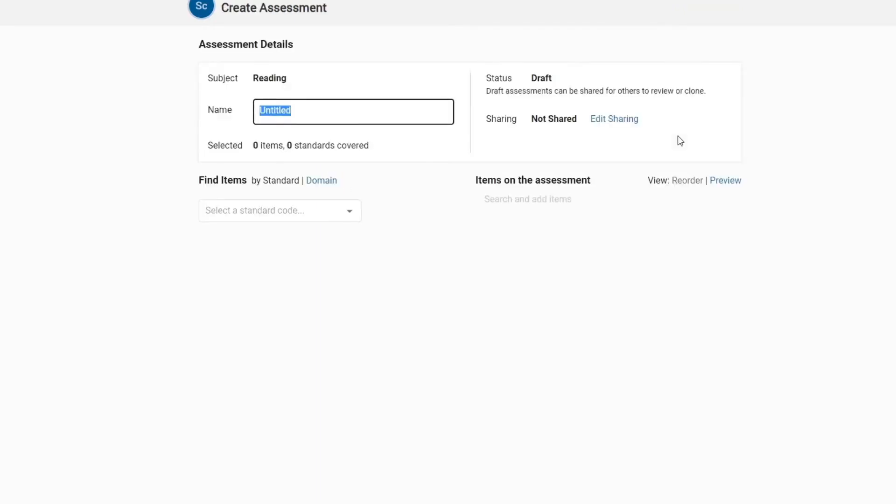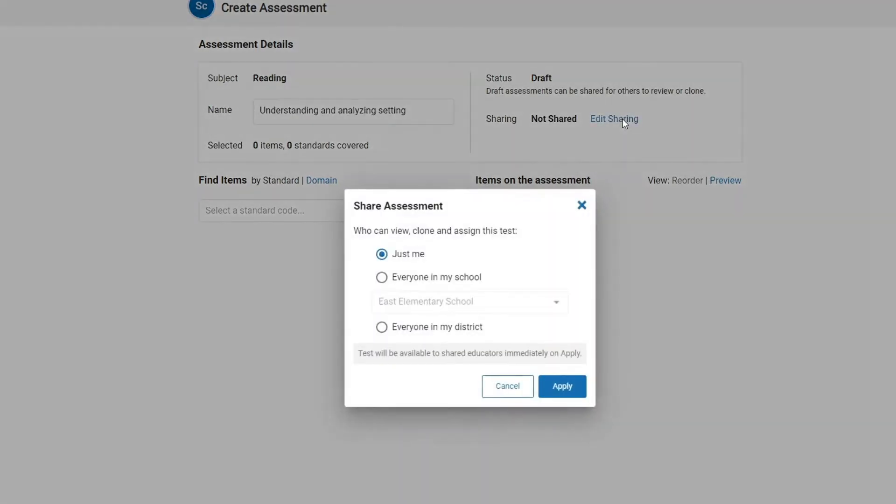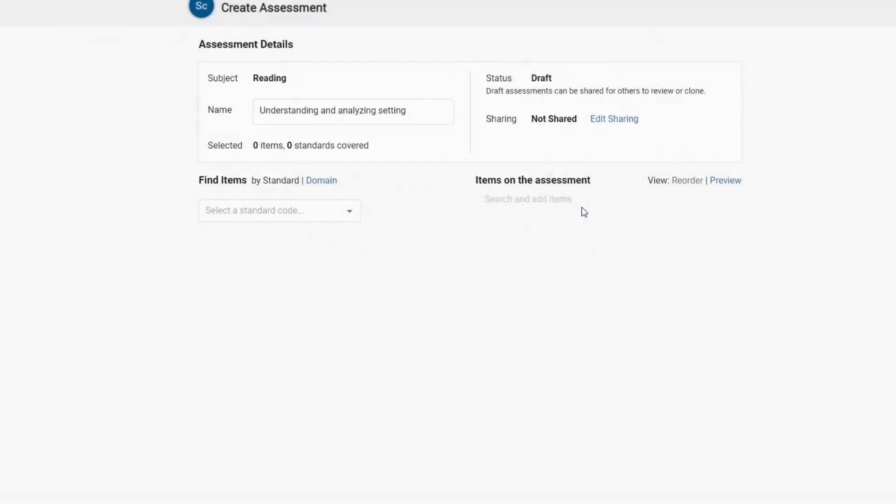Here, you will want to name your assessment. We'll create an assessment that focuses on reading, understanding, and analyzing setting. You'll also have the opportunity to share your draft with everyone in your school or district or keep it private. Sharing the draft with others allows them to contribute to or edit your assessment.